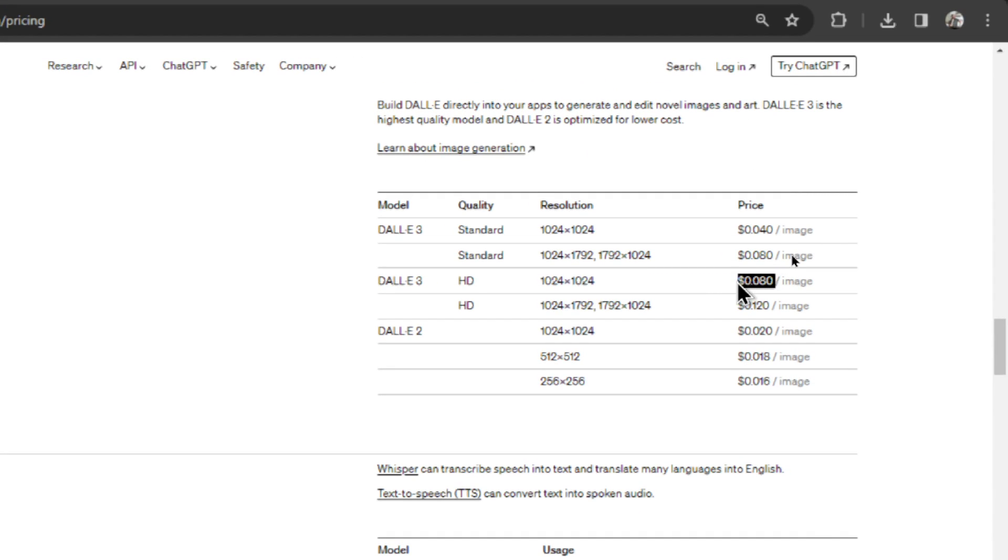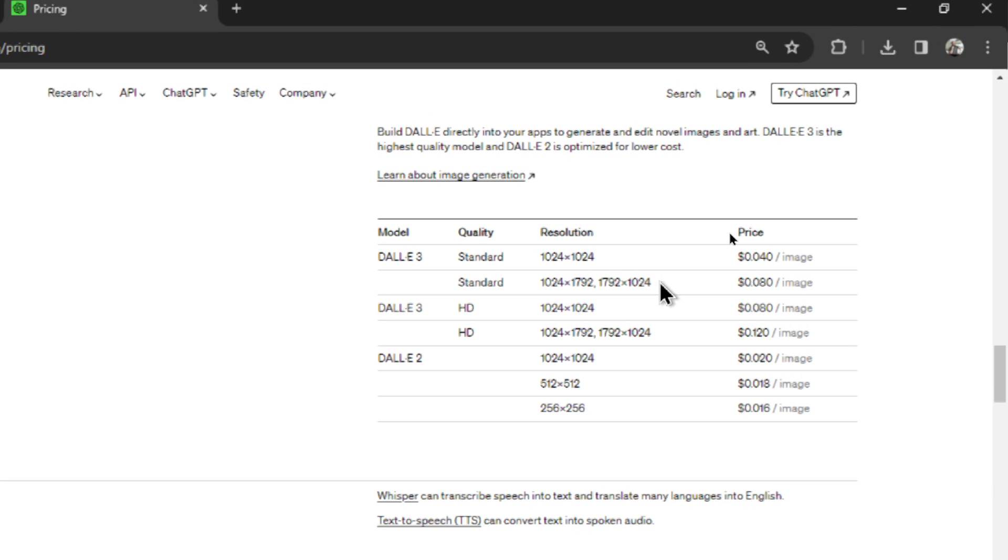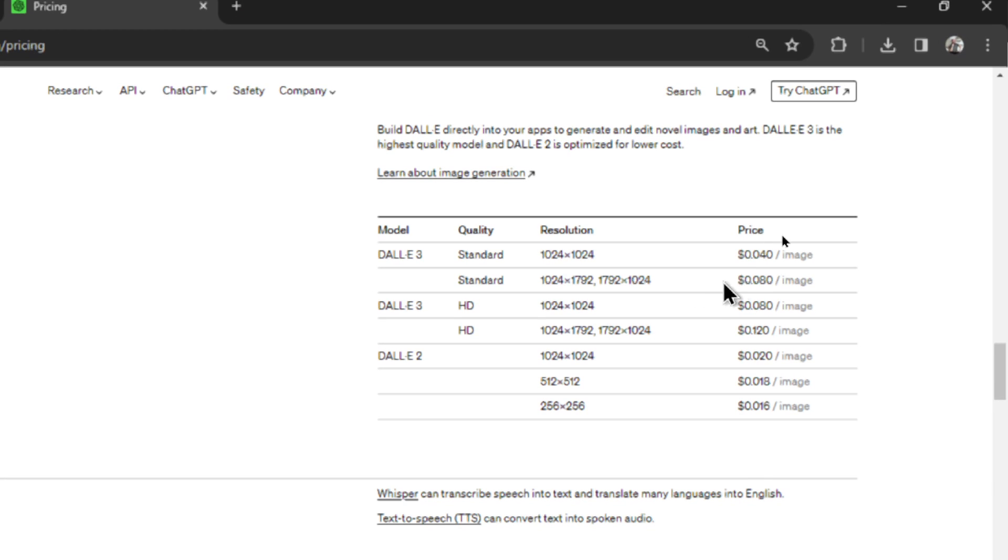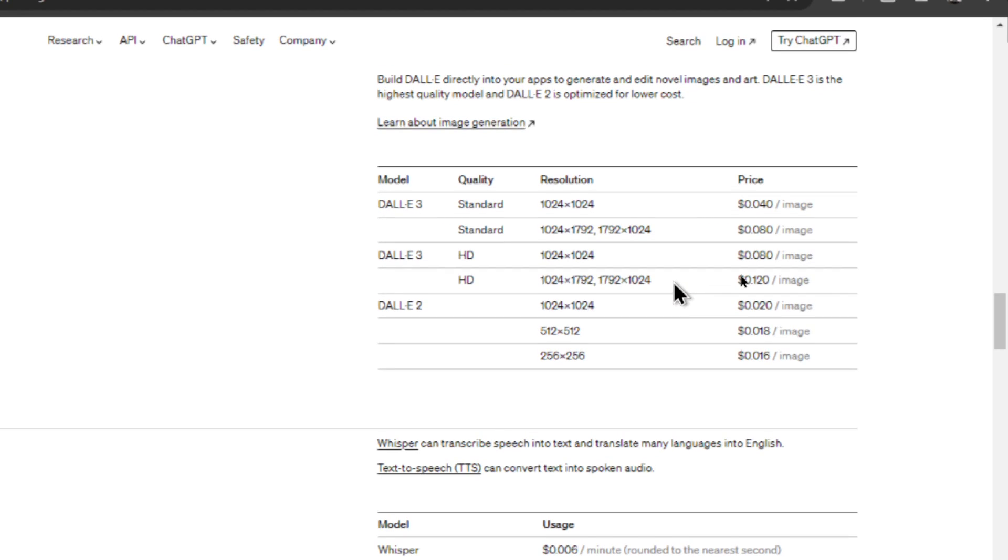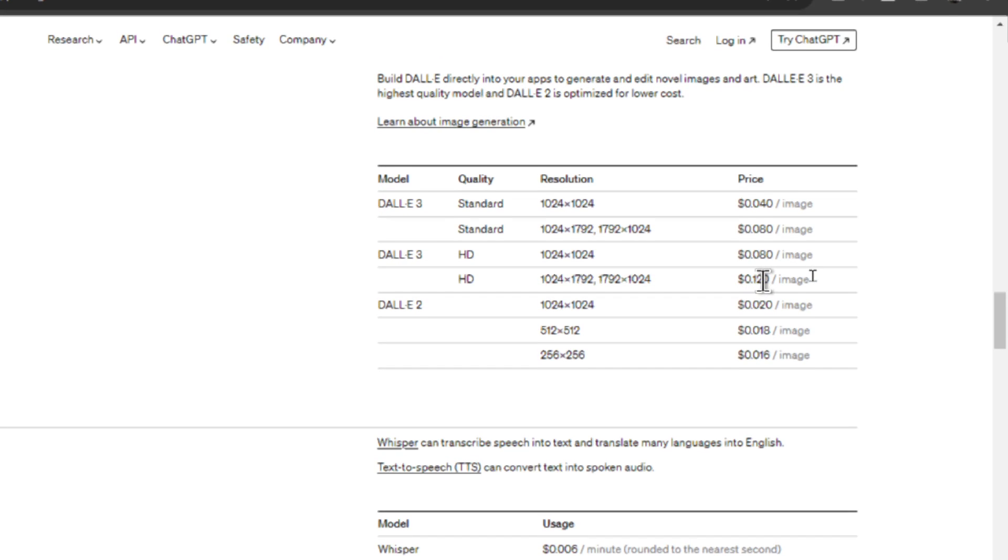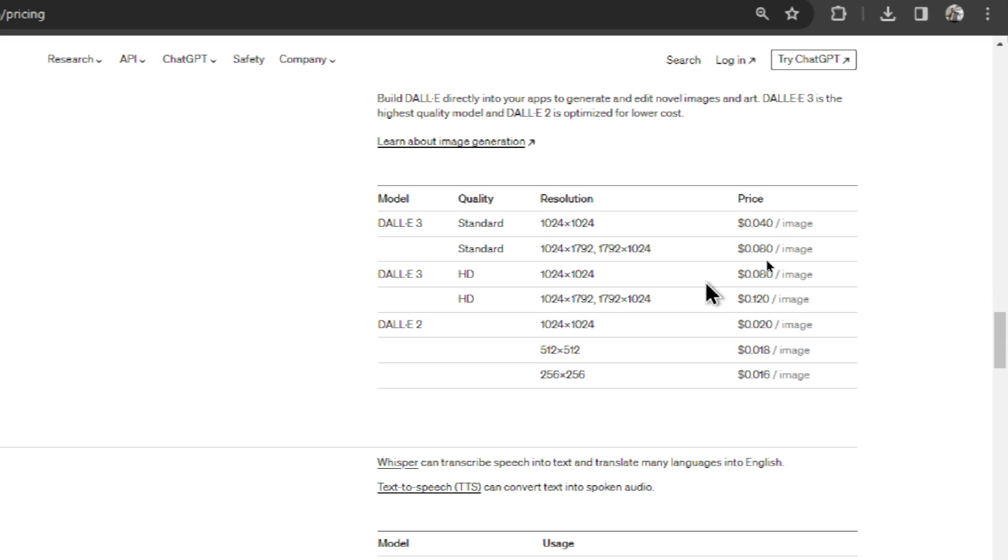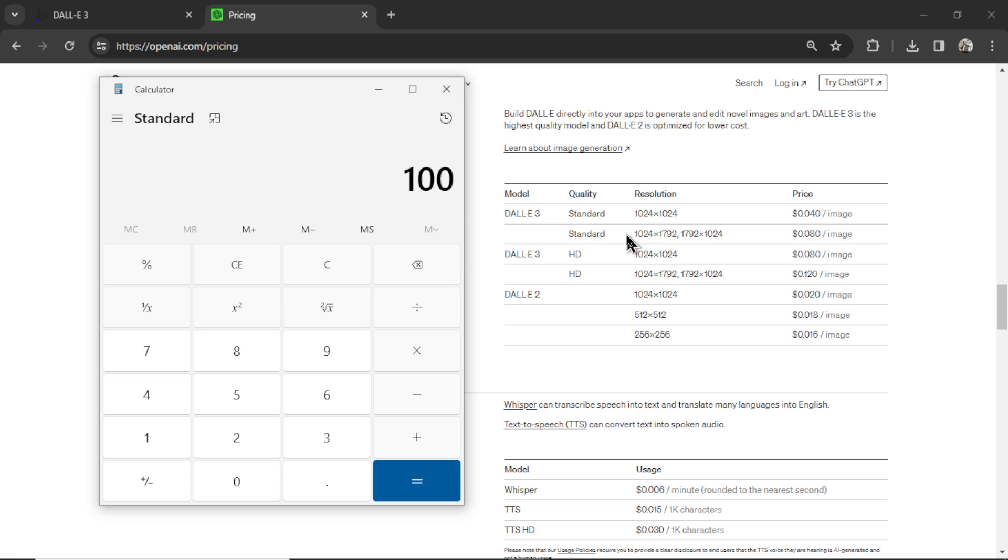It's $0.08. Standard for landscape or vertical is $0.08. If you bump that up to HD, it's $0.12. So it's an extra $0.04 to do HD for each of those resolution sizes. Let's bring up the trusty calculator to do some math. Let's say you use this tool to generate 100 images. And let's say they were all HD squares. So that's $0.08. It costs you $8 to generate those 100 images.